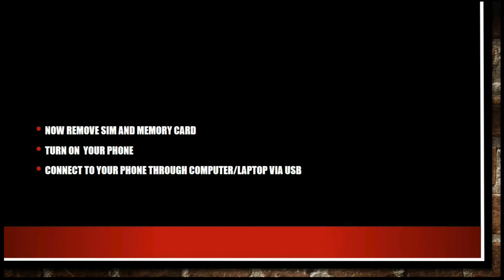Now remove memory card, turn on your phone, and connect your phone through the computer or laptop via USB cable.